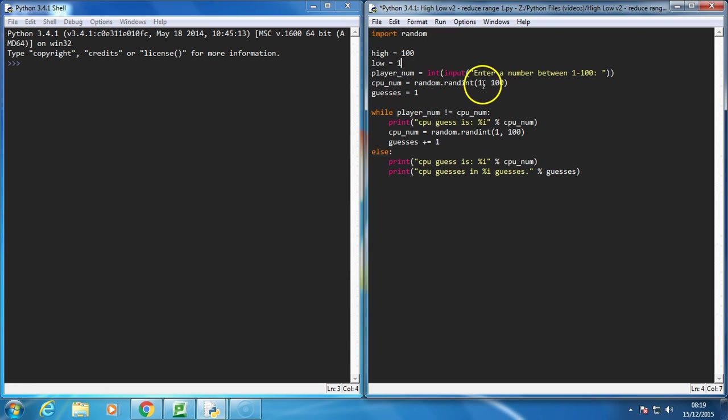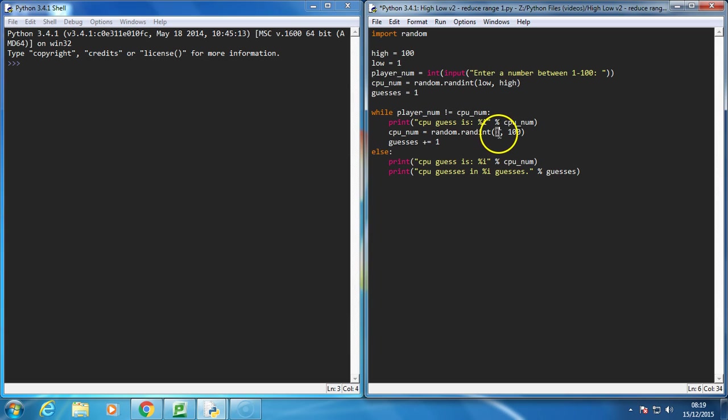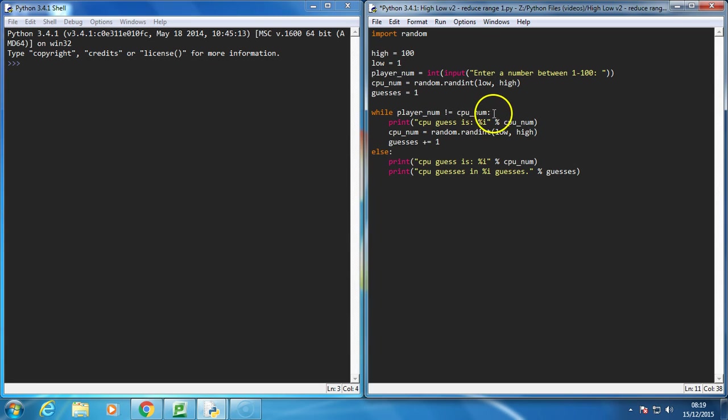Now when the computer guesses a random number, I'm actually going to be using those variables rather than saying 1 to 100. So I'm going to change that to low as well, and change that to high. What we now need to do is work out if the computer is guessing too high or too low.